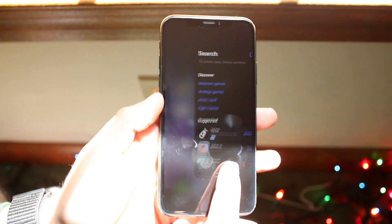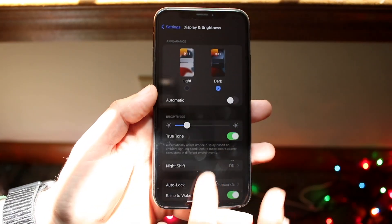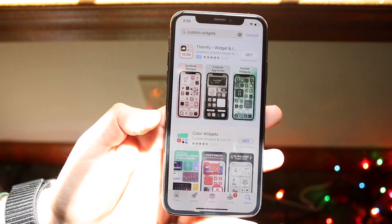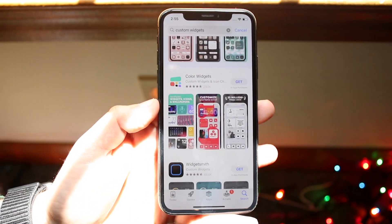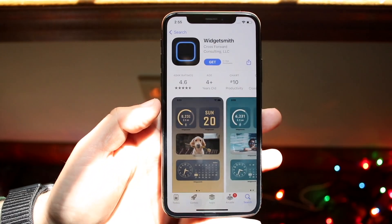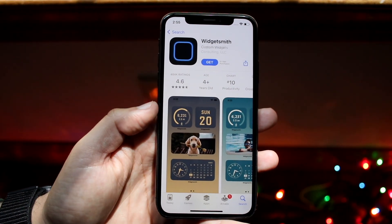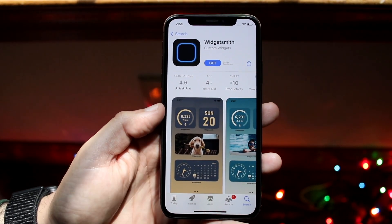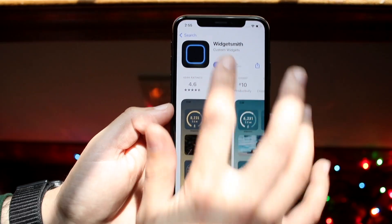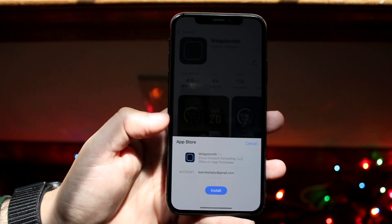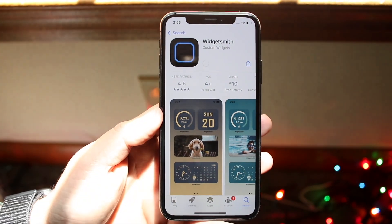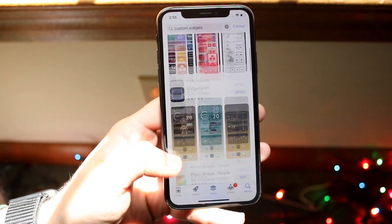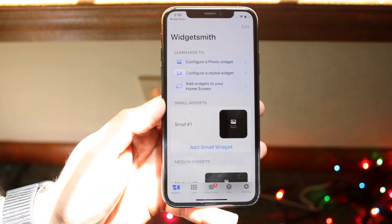Widgetsmith is probably one of the more popular widget apps I've seen. You can also find others like Photo Widget Simple. I typically recommend people look into Widgetsmith or similar apps. After downloading one of these, you'll be able to install and utilize a ton of different custom widgets.